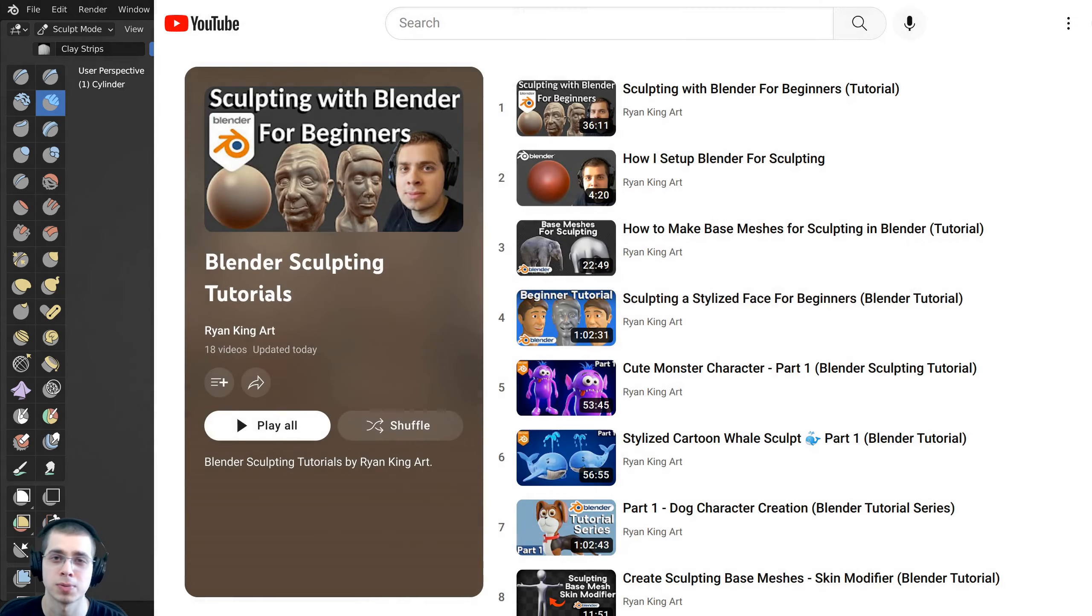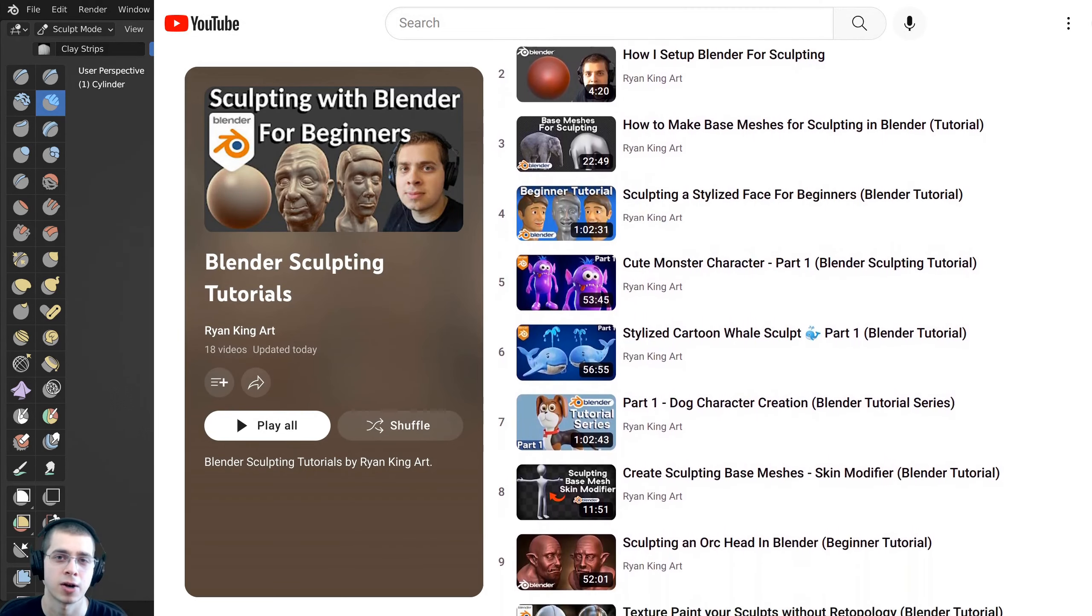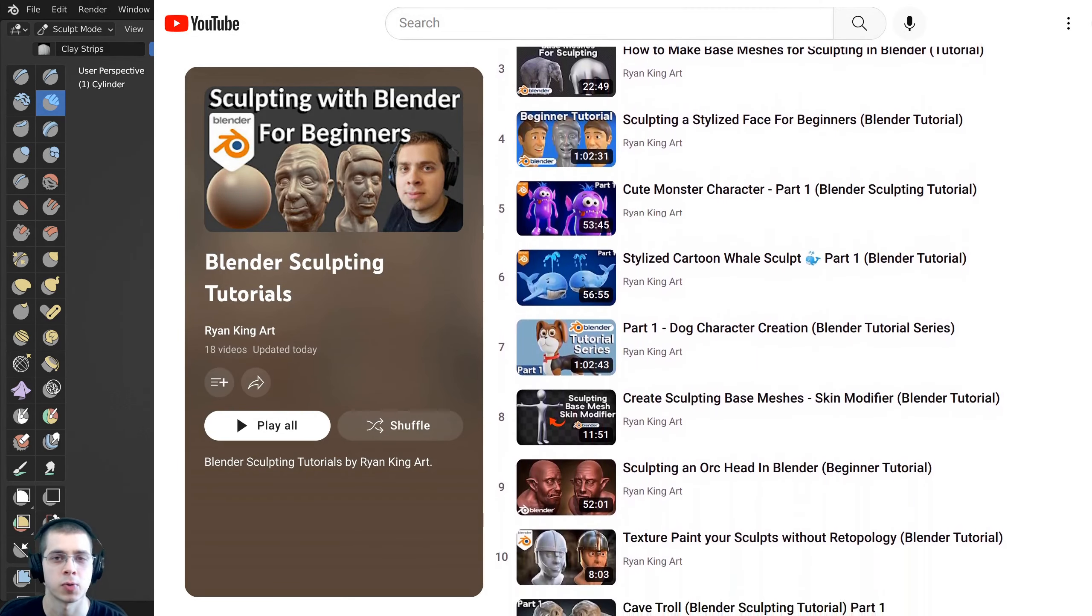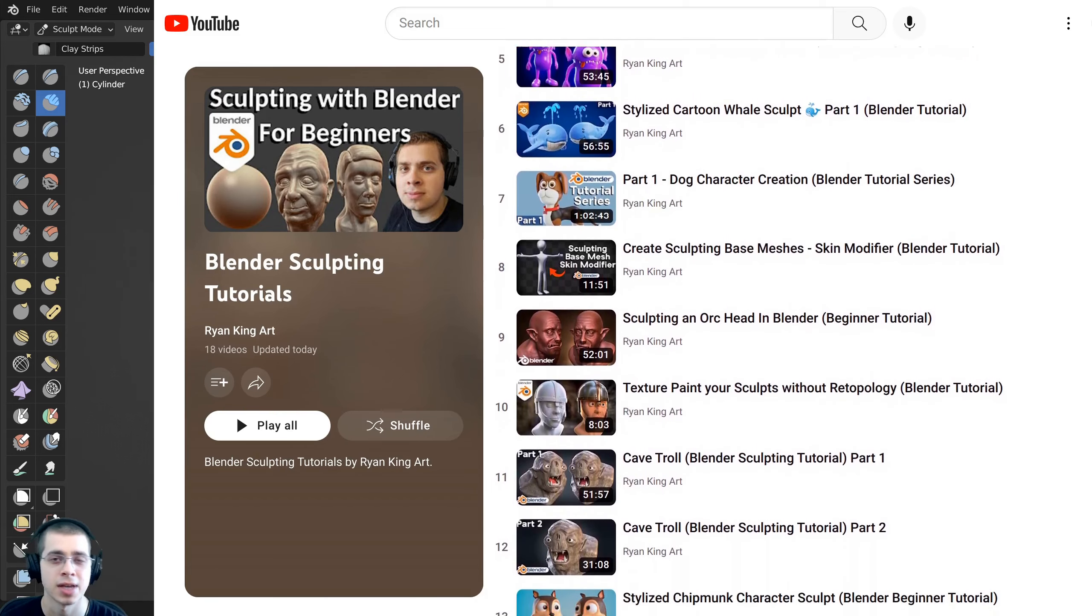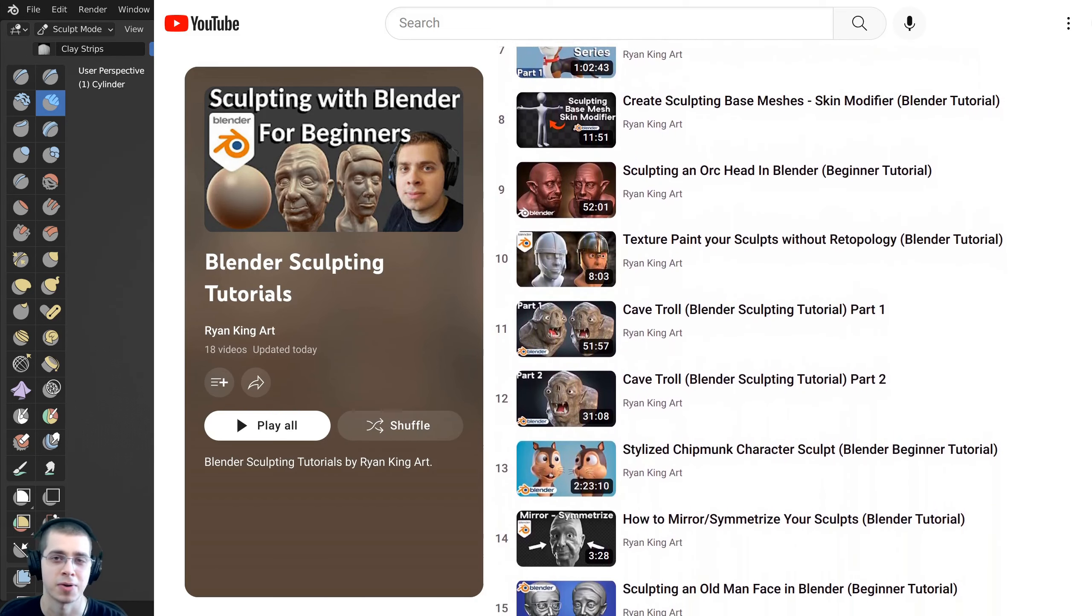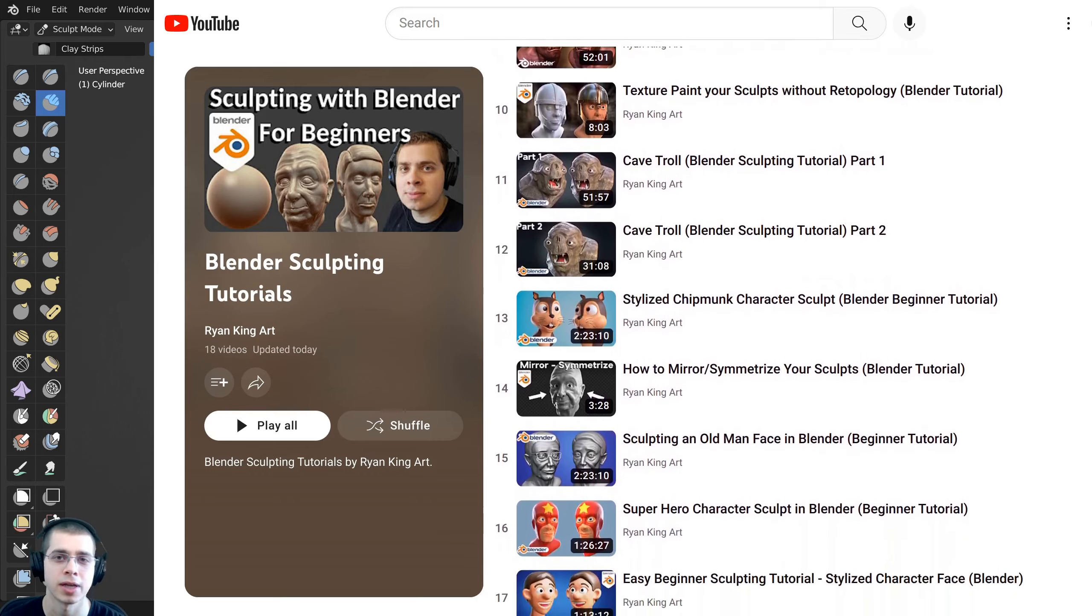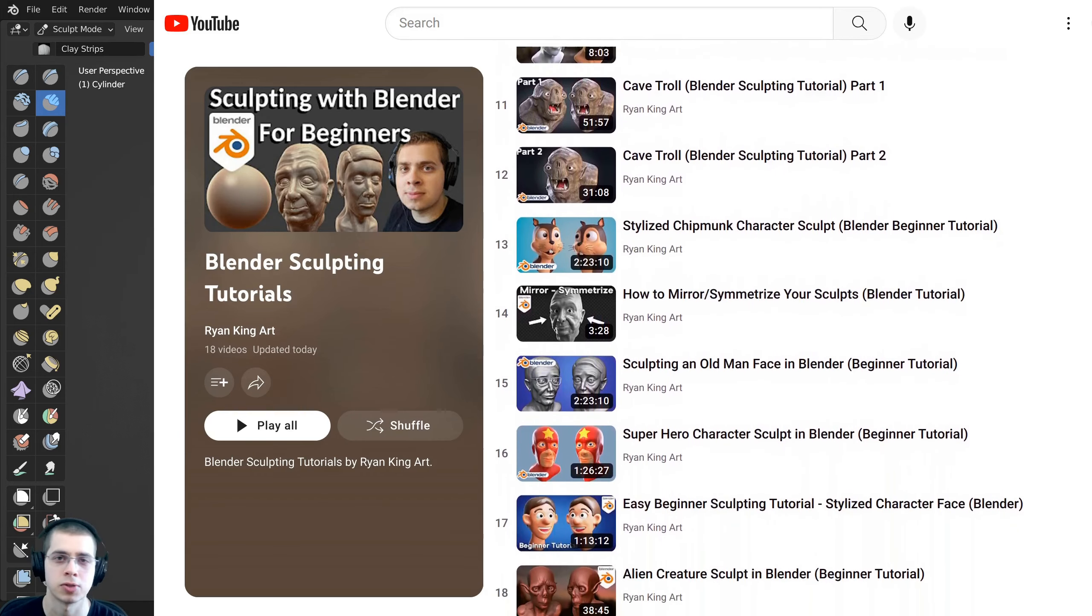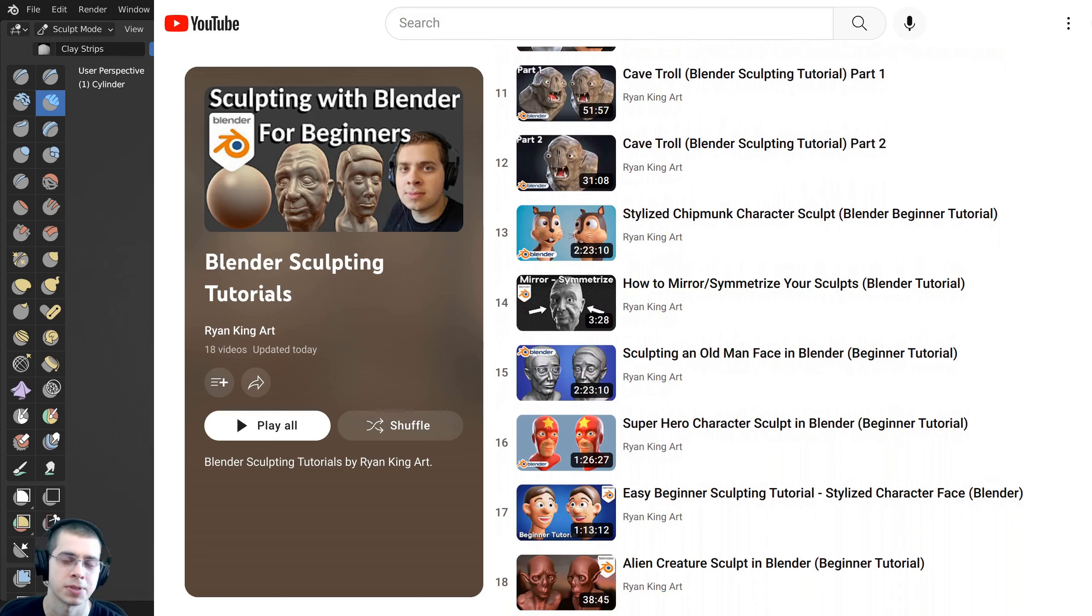If you'd like to watch more of my sculpting tutorials you can check out my sculpting tutorial playlist where I have other tutorials like sculpting for beginners, how to set up Blender for sculpting, and also my tutorial on how to create base meshes for sculpting and other step-by-step sculpting tutorials. I hope you found this helpful and thank you for watching.